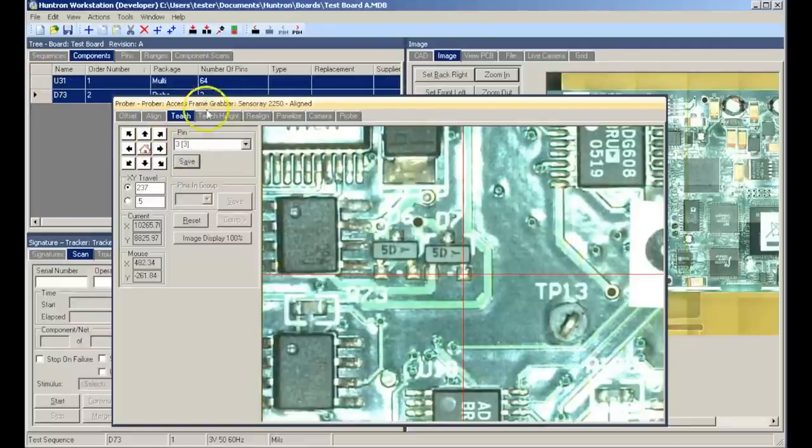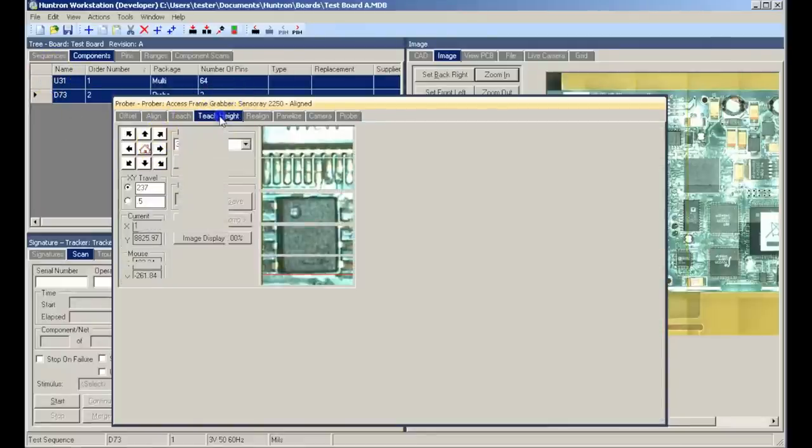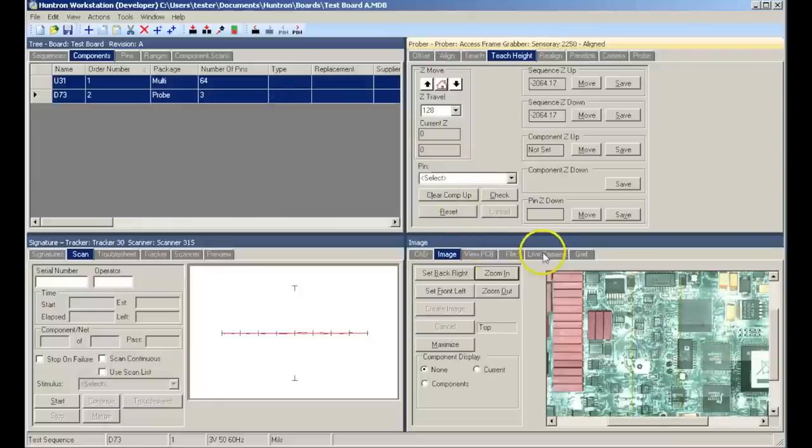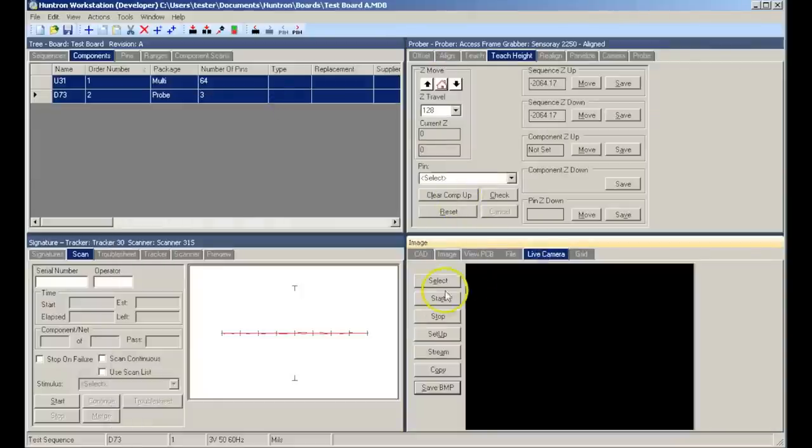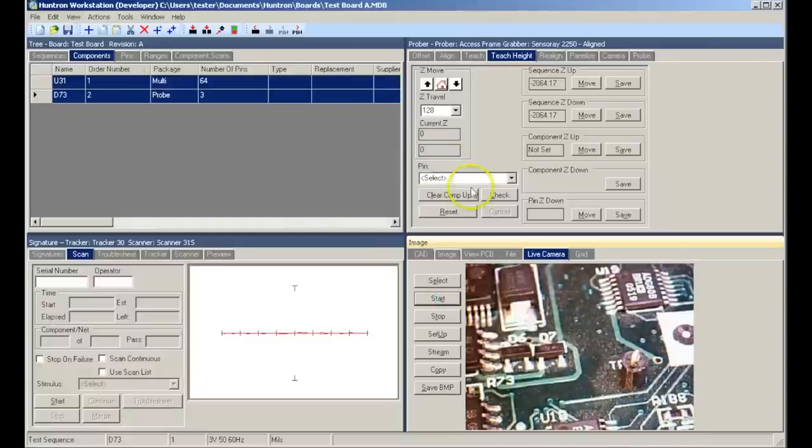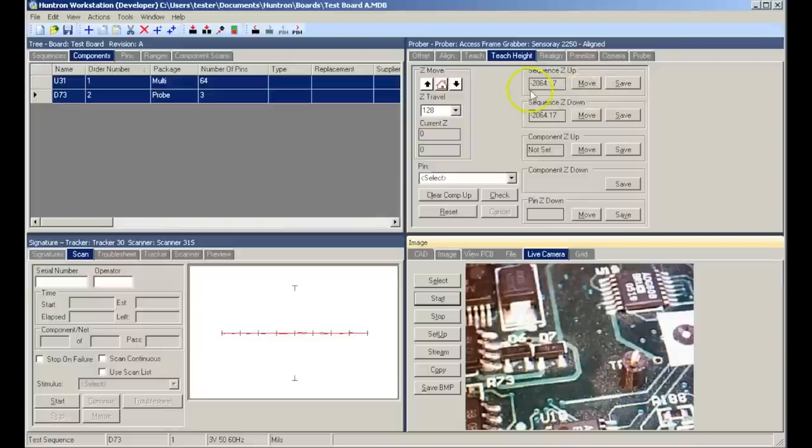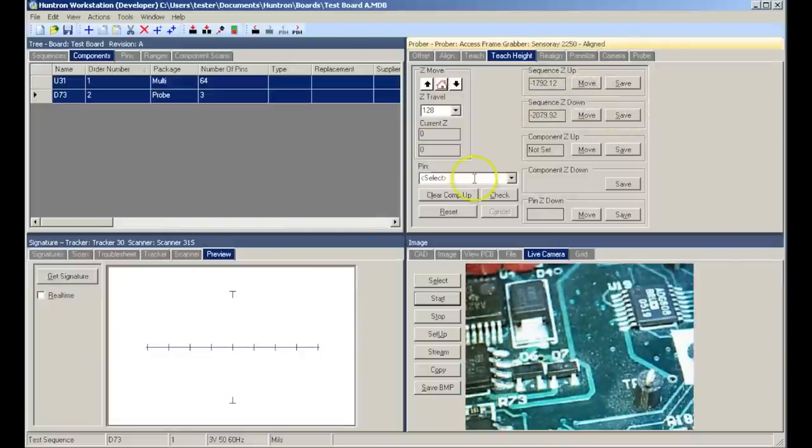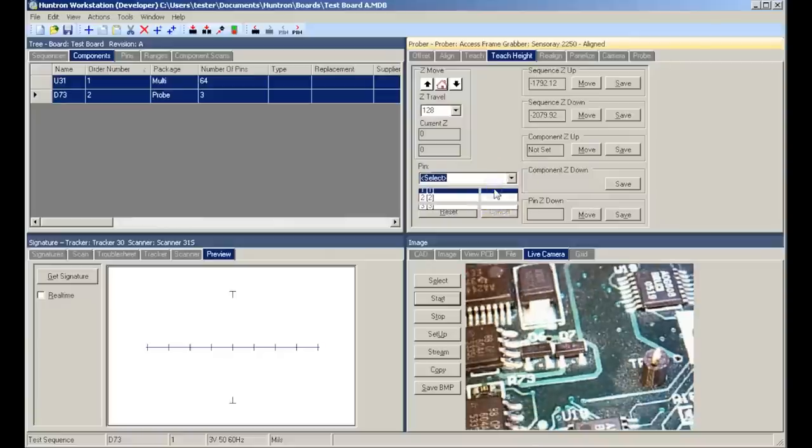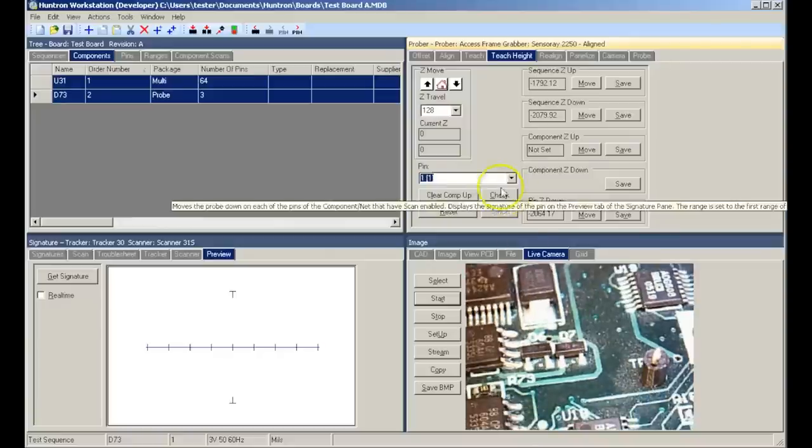The last step before scanning is teaching the height of the probe position. This will be the up and down position as the probe interfaces to the component. Displaying the probe tip camera in the live camera tab of the image pane is useful when teaching the height. In teach height, we will define a sequence up and a sequence down position.